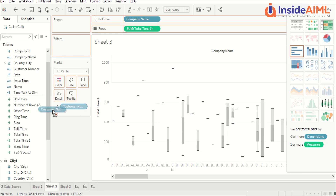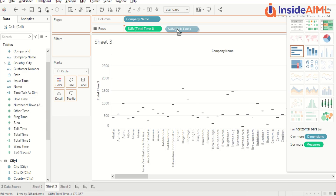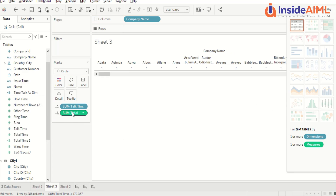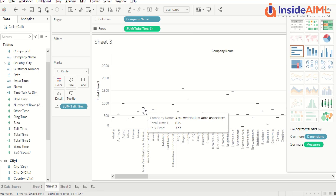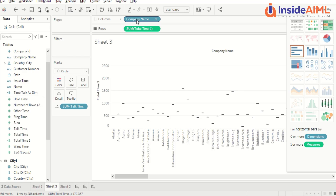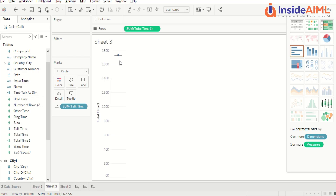Let's look at the box and whisker chart. Let's remove the detail first and try to understand it — right now we have only total time. Let's also add hold time to it. Box and whisker charts require one or more measures. What happens in the case of box and whisker is it actually calculates the upper and lower limit, and based on that it tells us the distribution.